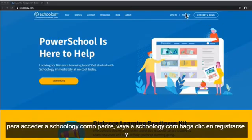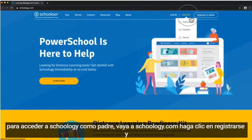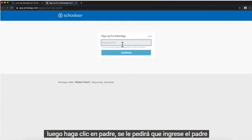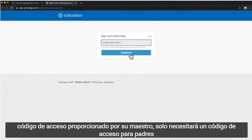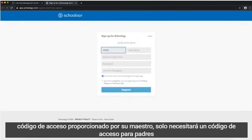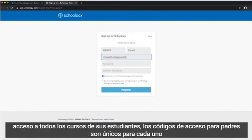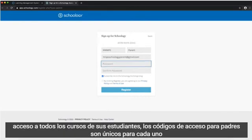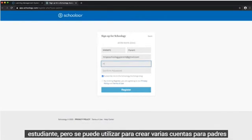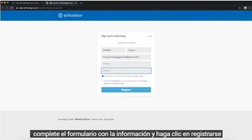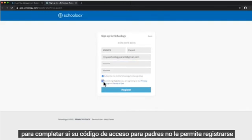To access Schoology as a parent, go to Schoology.com, click Sign Up, and then click on Parent. You'll be asked to enter the parent access code provided by your teacher. You'll only need one parent access code per student. Creating your parent account gives you access to all of your students' courses. Parent access codes are unique to each student, but can be used to make multiple parent accounts. Fill out the form with the information and click Register to complete.